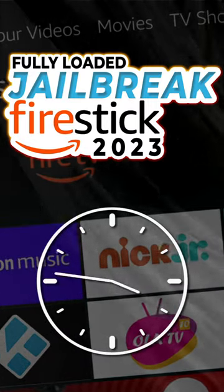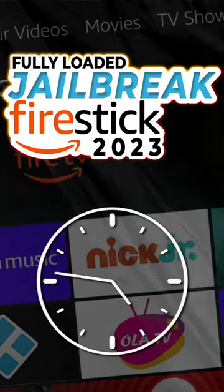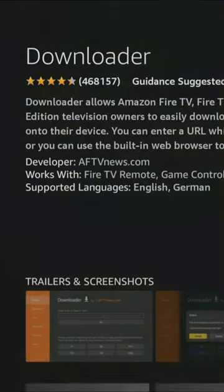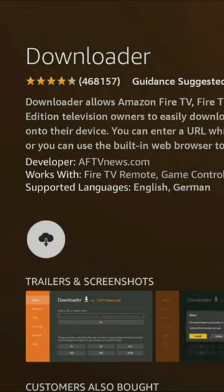Jailbreak your Firestick in 60 seconds. Let's go. First, get Downloader from the Amazon App Store.